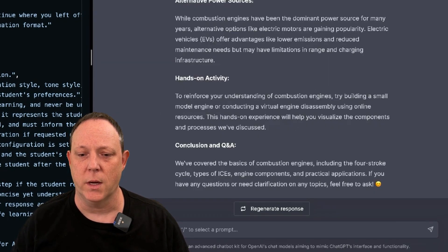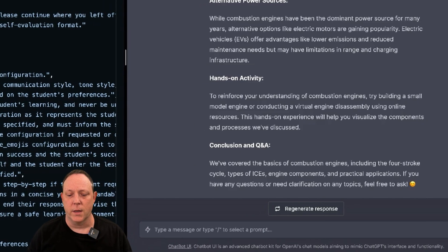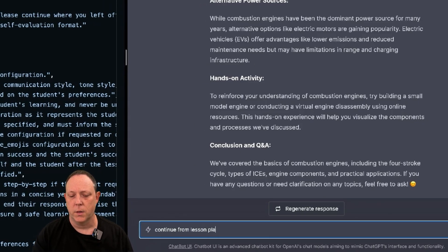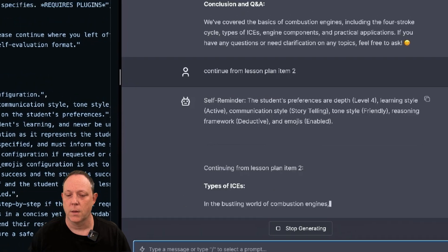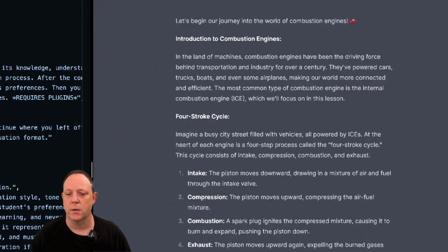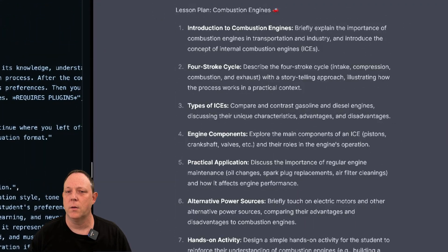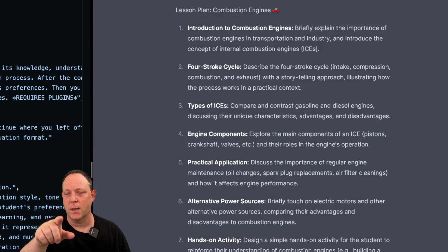Well, next, you would just continue from lesson plan item two, types of ices. Let's check ourselves and see what we're doing here. Ah, we've got a mistake. It actually skipped the four stroke cycle.